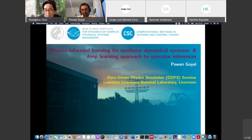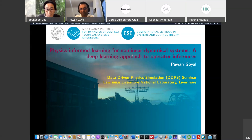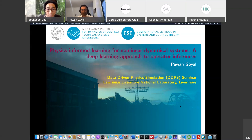Since 2021, he is the team leader of physics-enhanced machine learning in the CSC department at the same institute. Dr. Goyal's main research interests are scientific machine learning, model order reduction, physics-enhanced learning of dynamic ecosystems, and image reconstruction. Today, Dr. Goyal will present 'Physics-enhanced learning for nonlinear dynamical systems: a deep learning approach to operator inference,' which is aligned with our core interest here. We expect a great talk. Without further ado, let me pass the floor to Dr. Goyal.